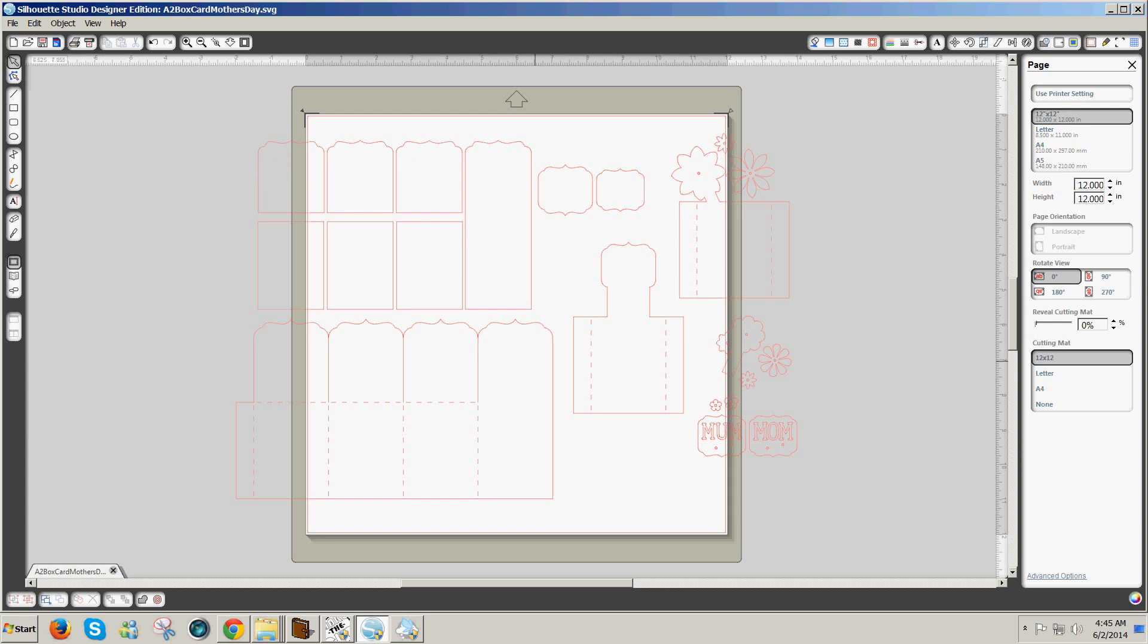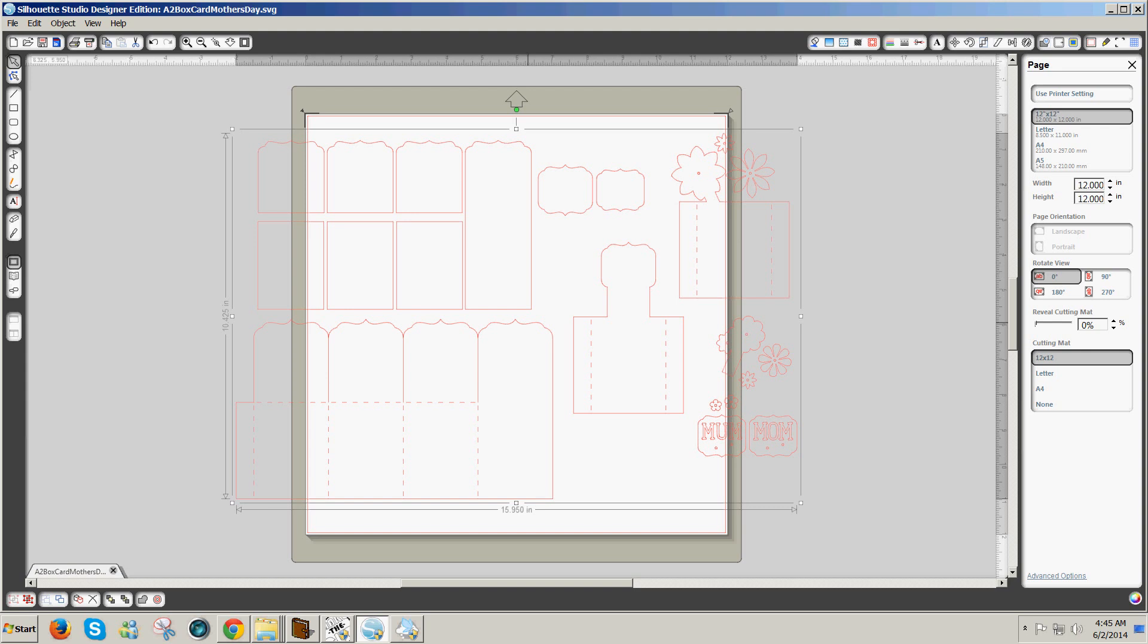I want to check to see what size this is because not all cutter software will import SVG files at the same size as they appear in Silhouette Studio. So I write down the width, 15.950 inches, so that I can resize in other software that I plan to use.